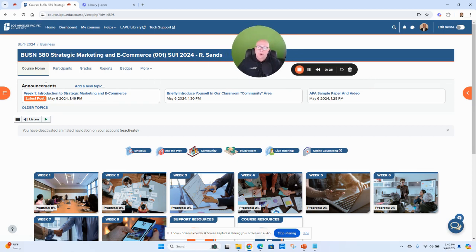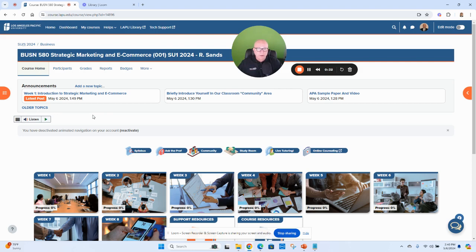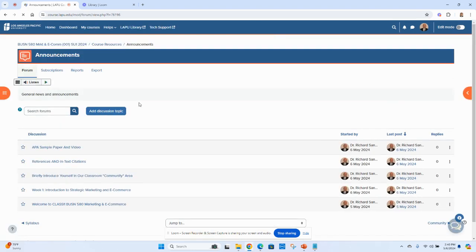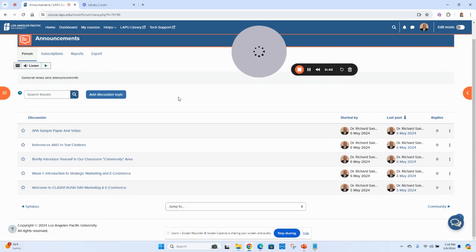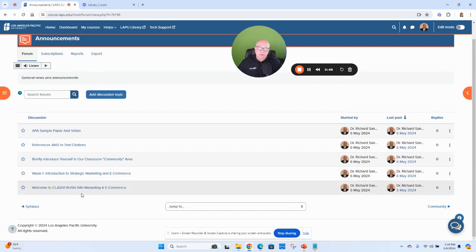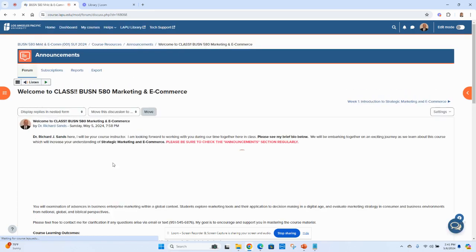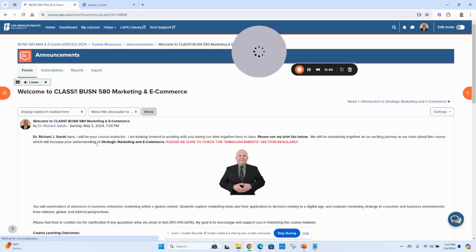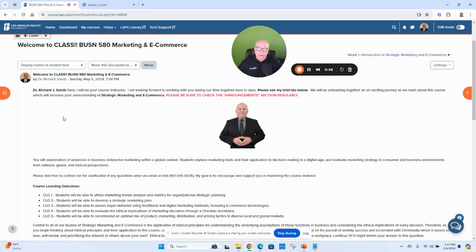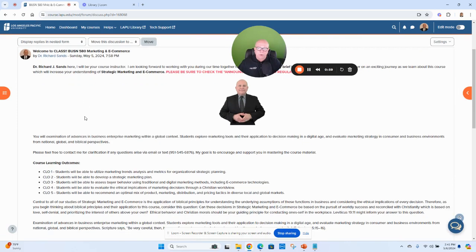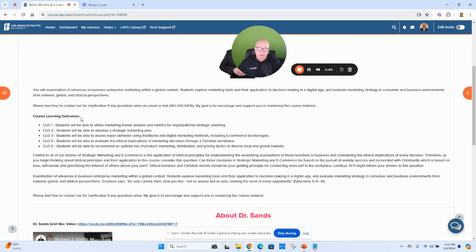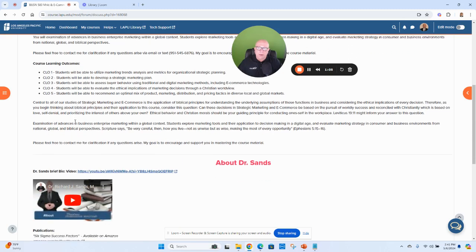First and foremost, want to start off with the announcement section here. If this is your first class, then definitely pay close attention. And if you've had a number of classes, please check this out as well. I do post announcements every week, so it's important for you to check your announcement section weekly. To start off the class, welcome to Business 580 Marketing and E-Commerce. In this announcement, I go through some of the learning objectives in the class, learning outcomes, what we're going to be looking at.